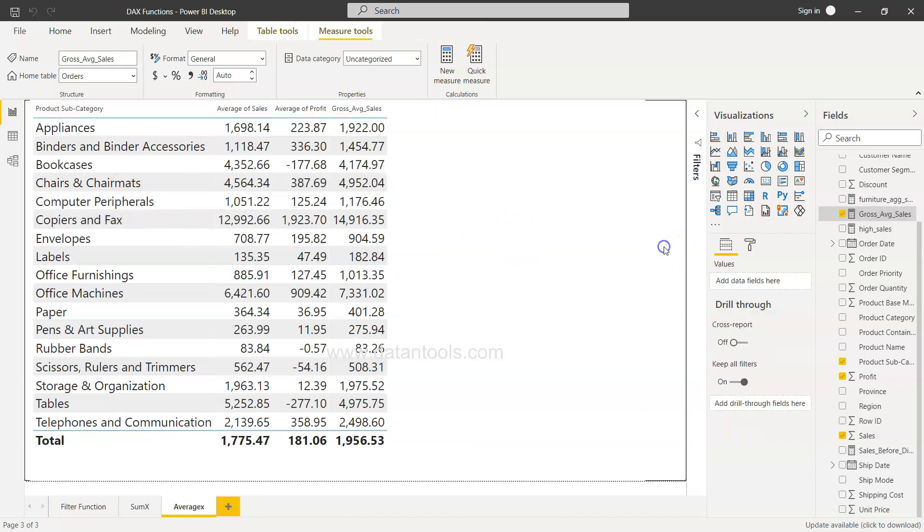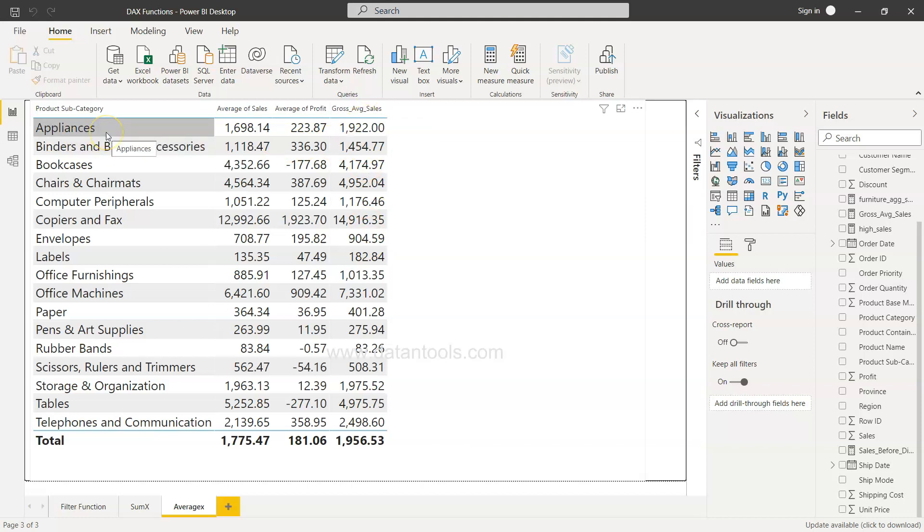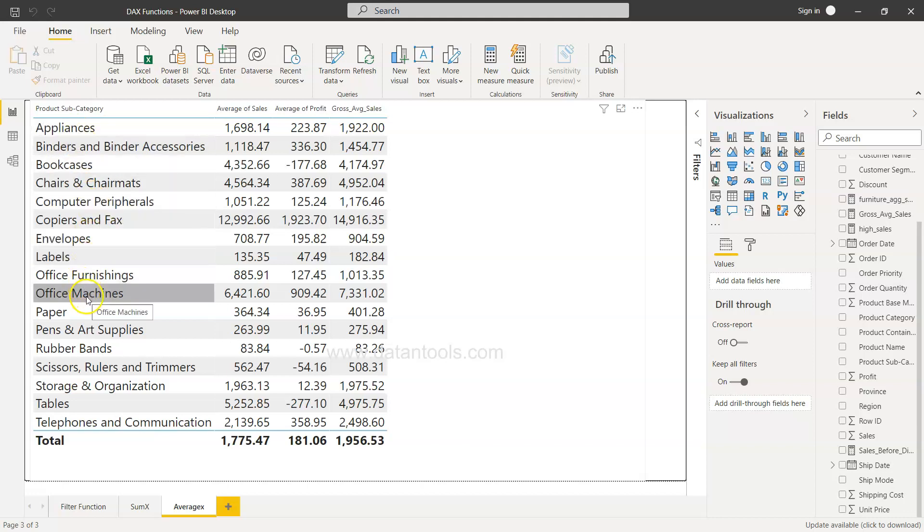Similarly, if we want to figure out the minimum value from these gross average sales values for a given category, like what is the minimum order value for appliances, computer peripherals, or office machines, then the MINX function can be very useful.